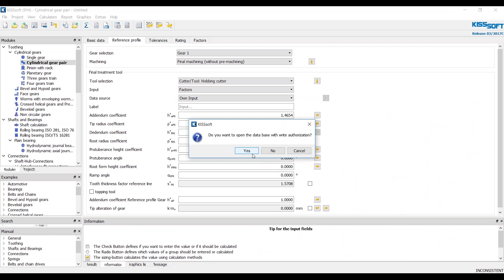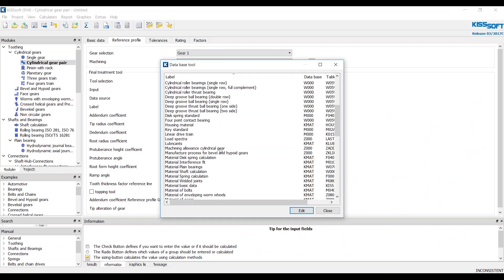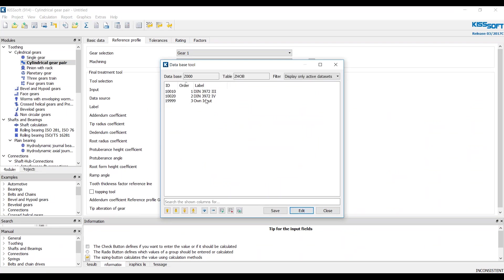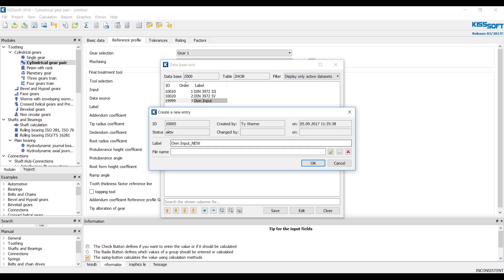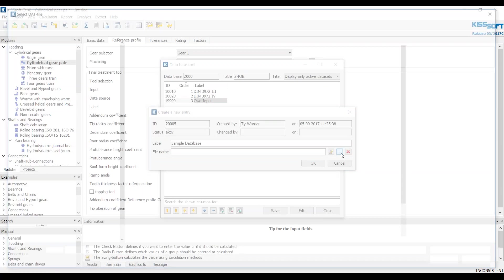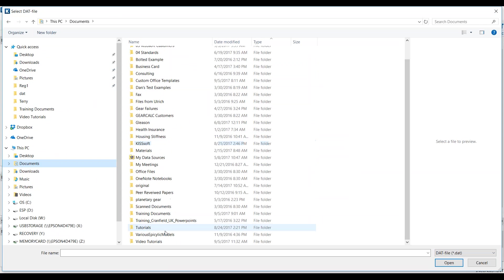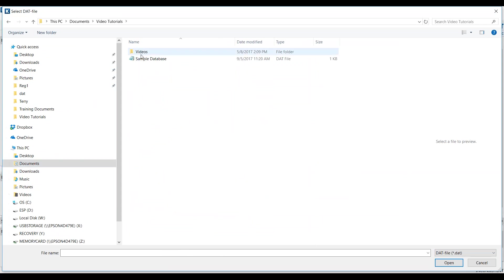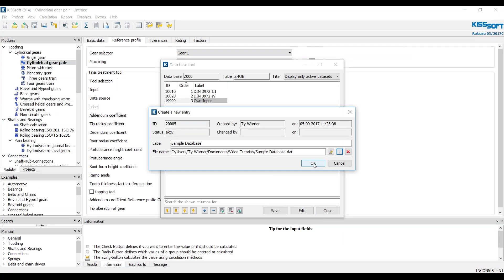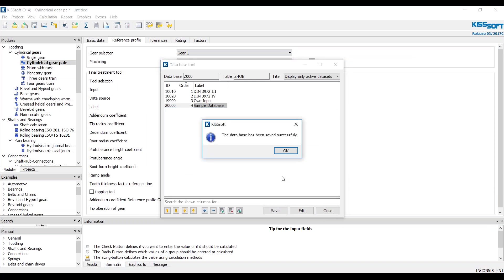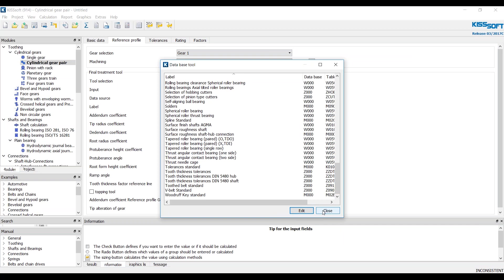What we would do then to add this, we'd say yes with write authorization. And in this case, we're doing hobbing gears. So we can do selection of hobbing cutters. Enter. And grab this and say plus, add a row. And we call it a sample database. And then right here, we're going to filter to that data, that dat file we just created. Right there. We click that. We open it. Say okay. And we save. Close.